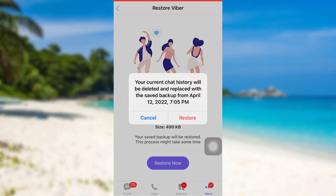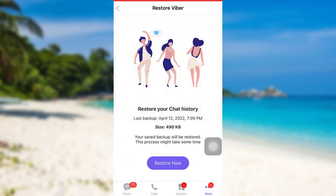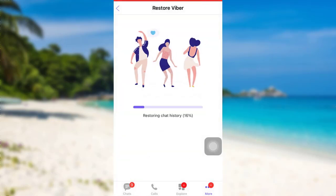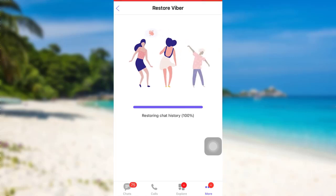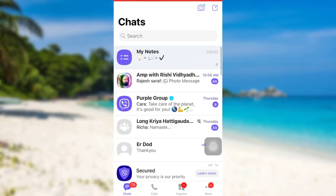As it says here, your current chat history will be deleted and replaced with the saved backup from April 12, 2022. So tap on 'Restore', and once you do that all of your chat history will be restored. In this way you can restore the chat history.